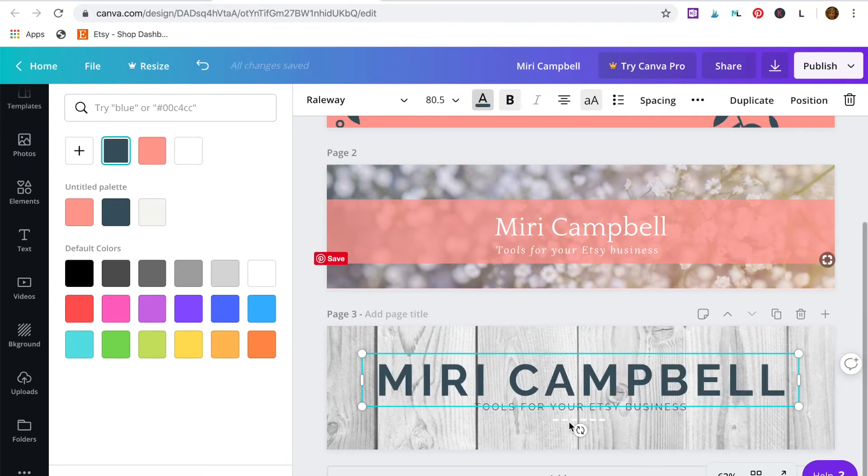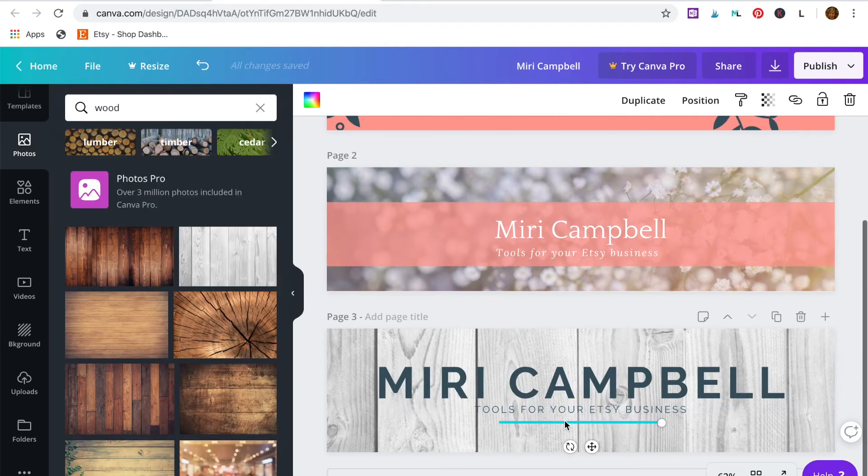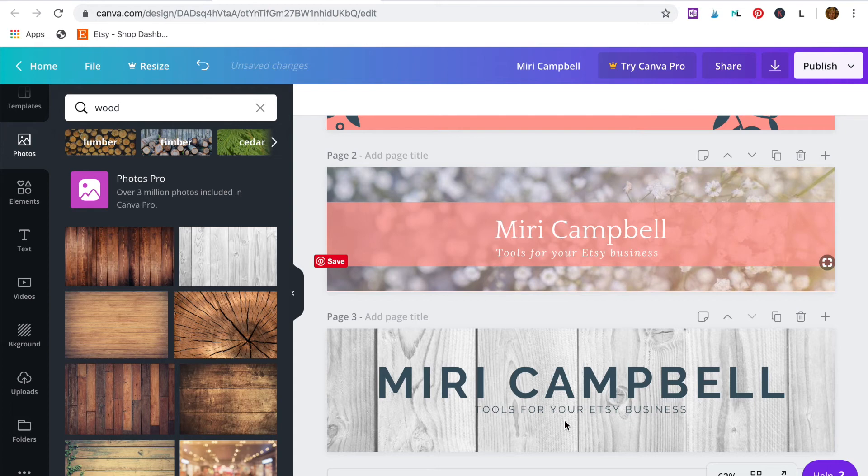Make it my brand colors. Good. And just remove that. Great. I'm happy with that.